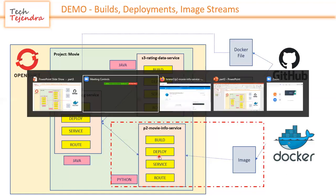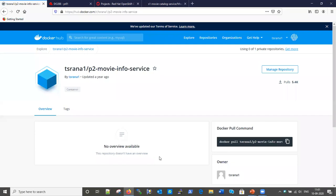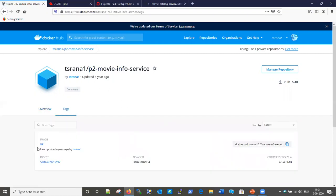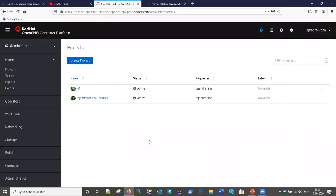Let me first show you my Docker Hub account. This is the image I have already created inside Docker Hub. Looking at the tags, it has a 'latest' and a 'v2' tag. Now let's start with the OpenShift console — as you can see, this is my OpenShift console.